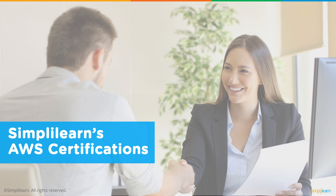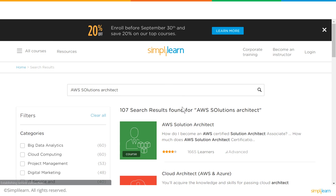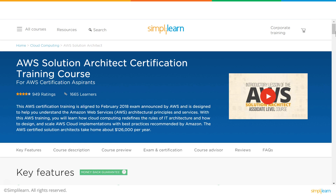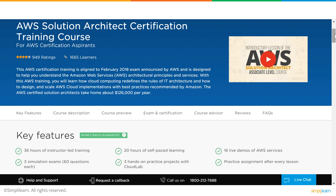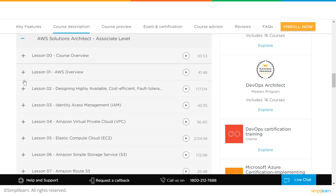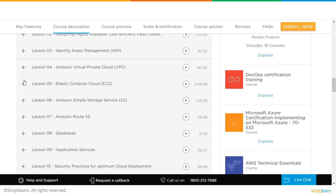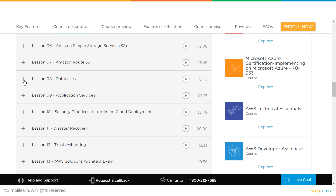Simply Learn's AWS solutions architect certification training course offers 36 hours of instructor-led training, 20 hours of self-paced learning, 16 live demos, 3 simulation exams, and 3 hands-on practice projects. The main emphasis is on ensuring you have enough hands-on experience with services like IAM, VPC, EC2, and S3. The course also covers databases, application services, security practices, and disaster recovery, along with practice examinations to help you prepare for the real one.